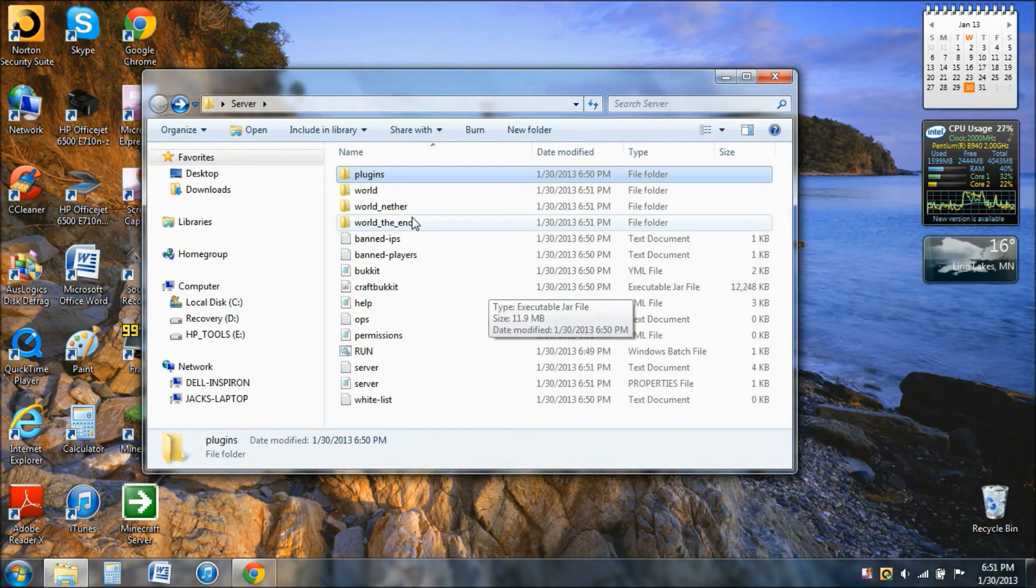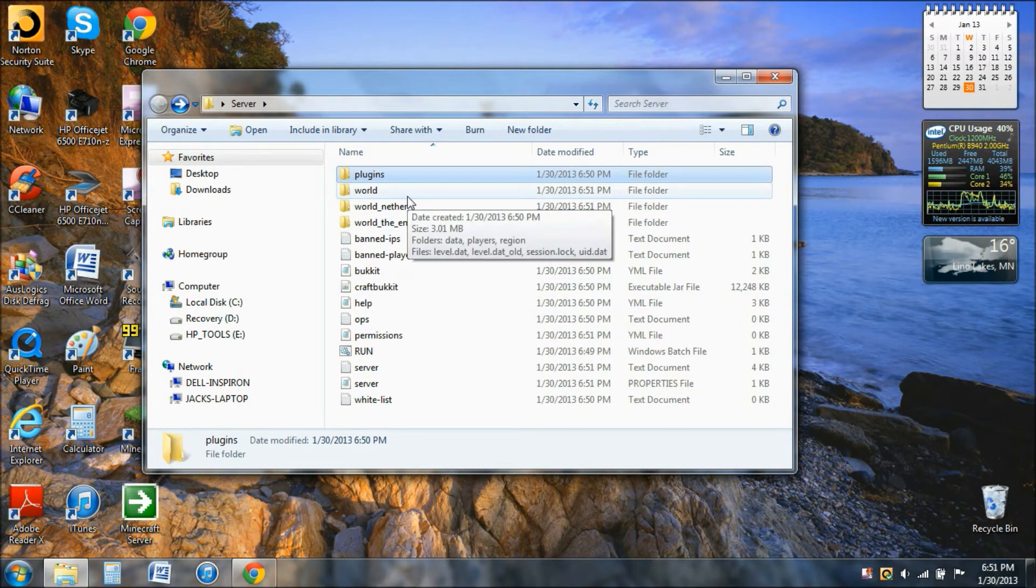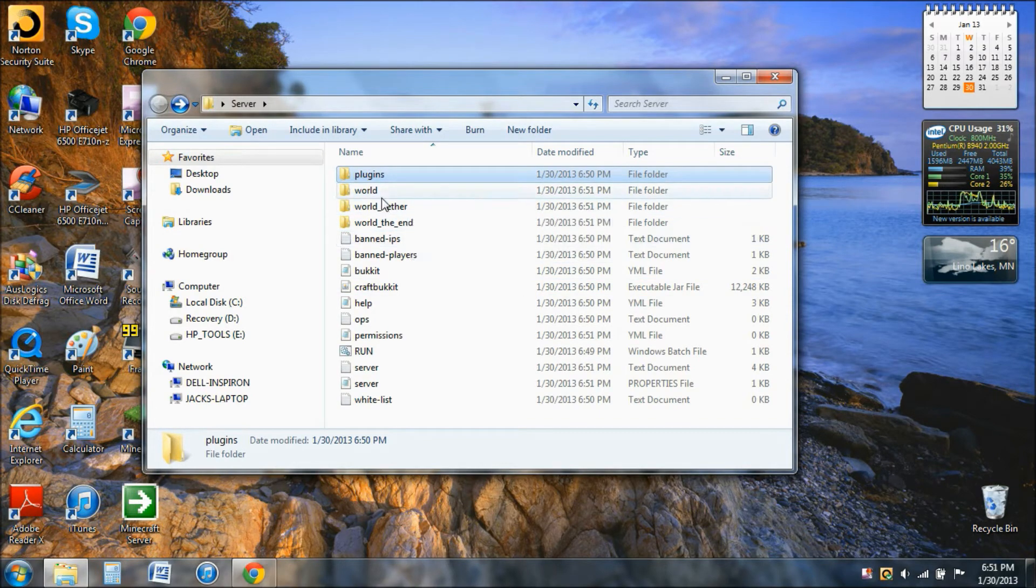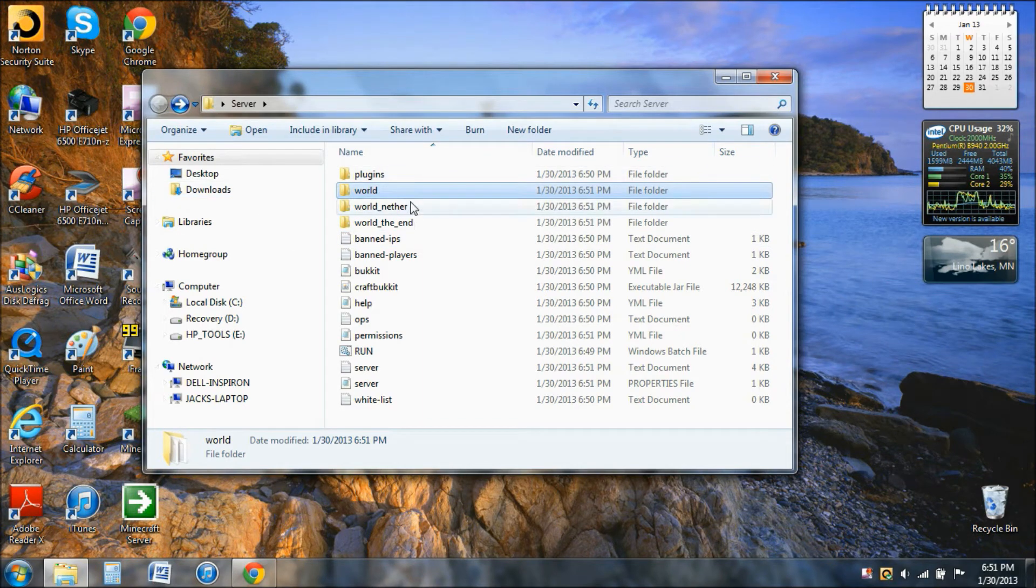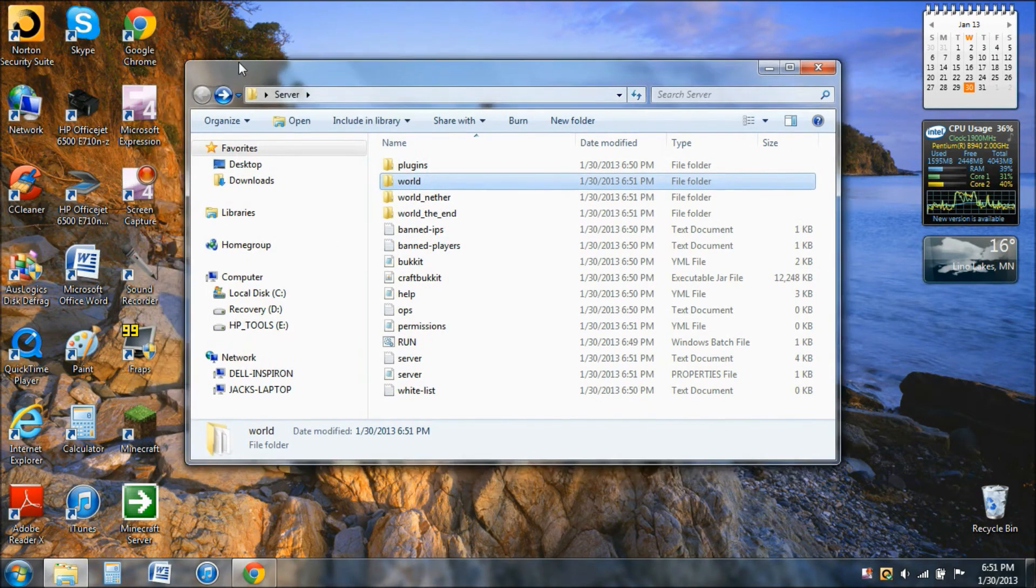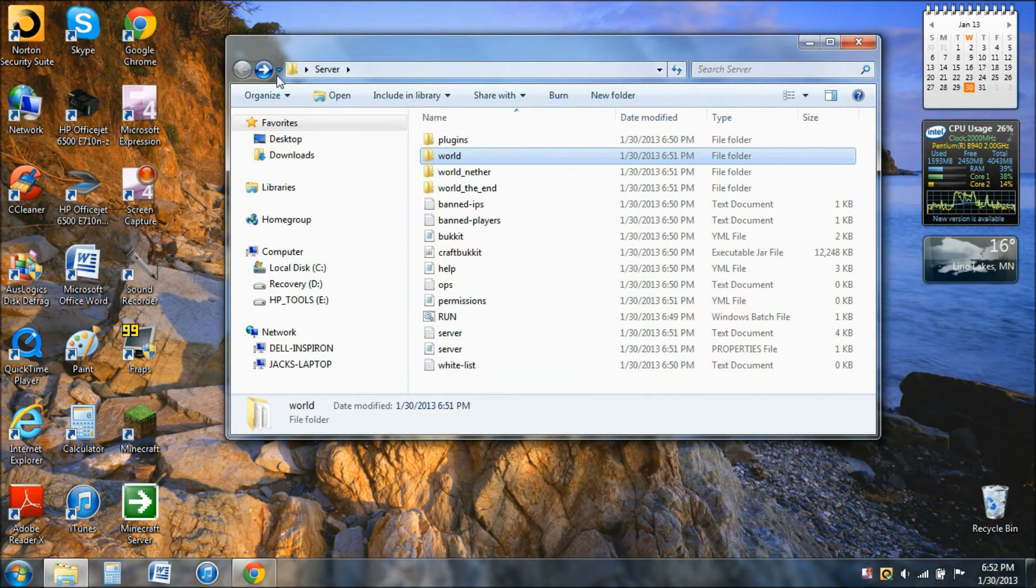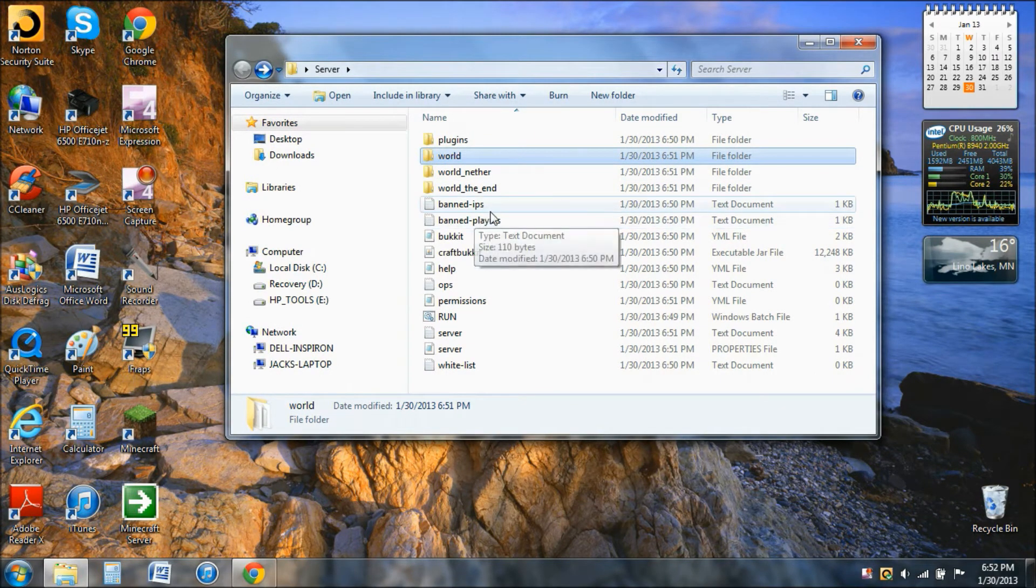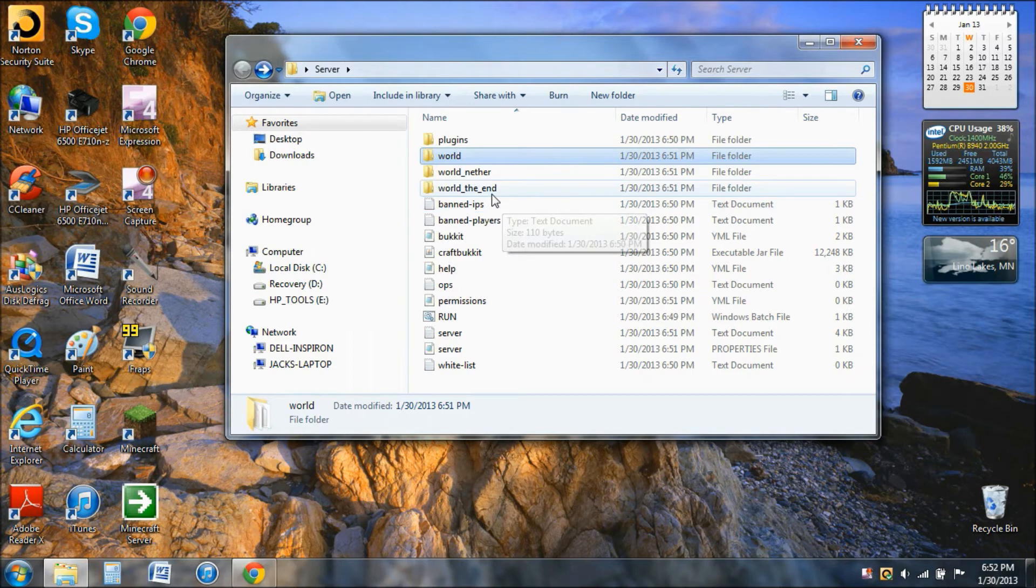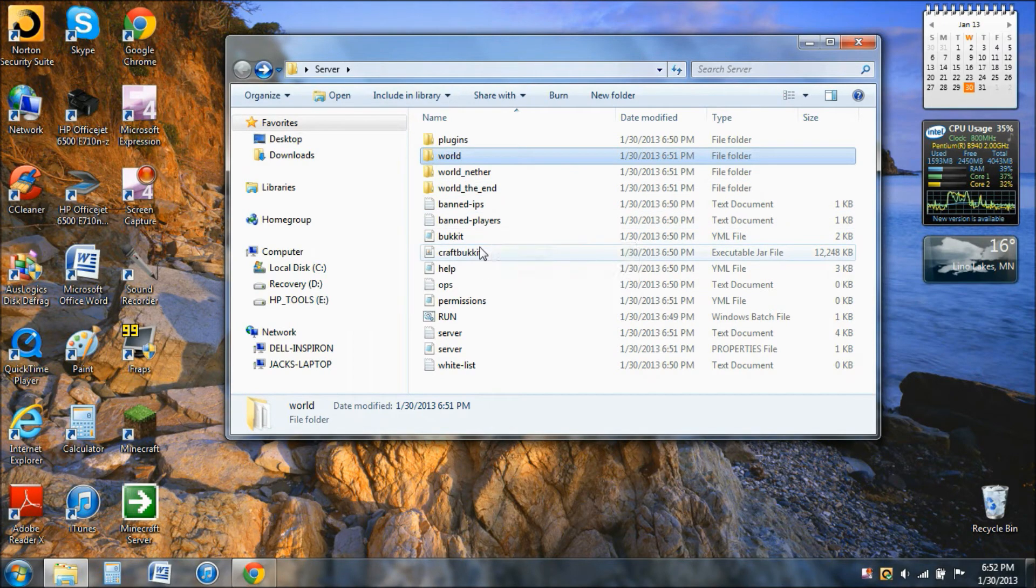You can delete this world or you can replace this world with the world you had in single player, or you can download a world. Doesn't matter. Then IP is pretty self-explanatory. You type in someone's IP, advanced server, banned players, and you can whitelist it. You need to go into this server properties file right here.